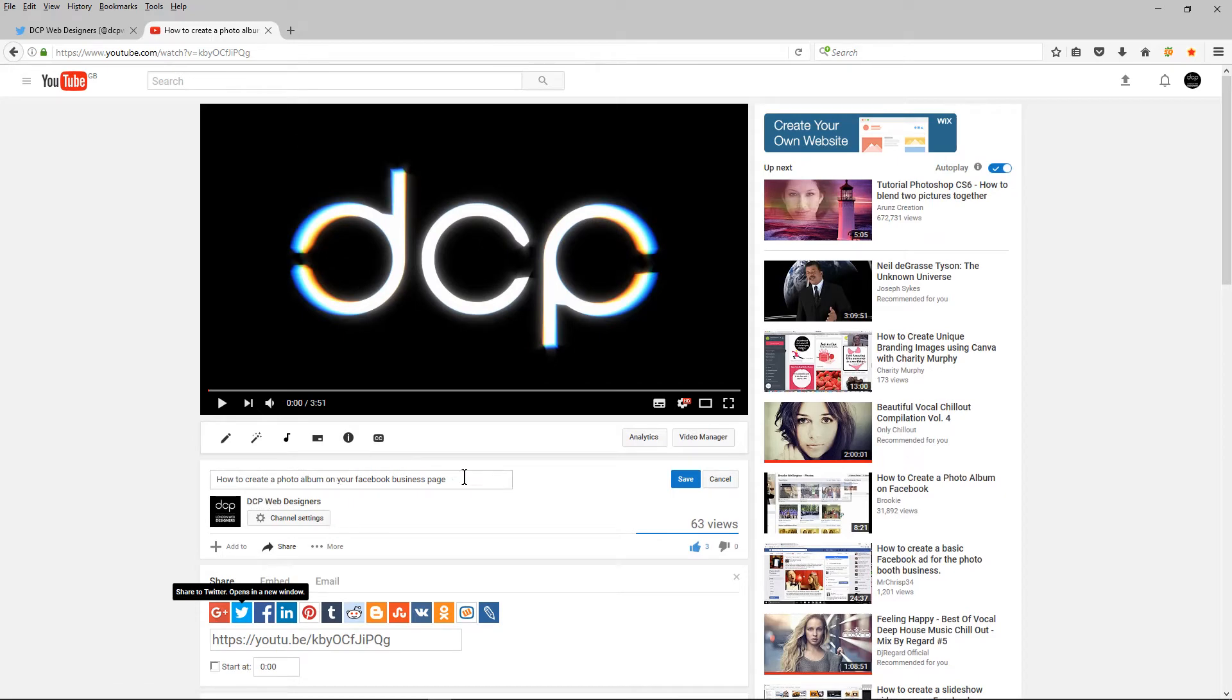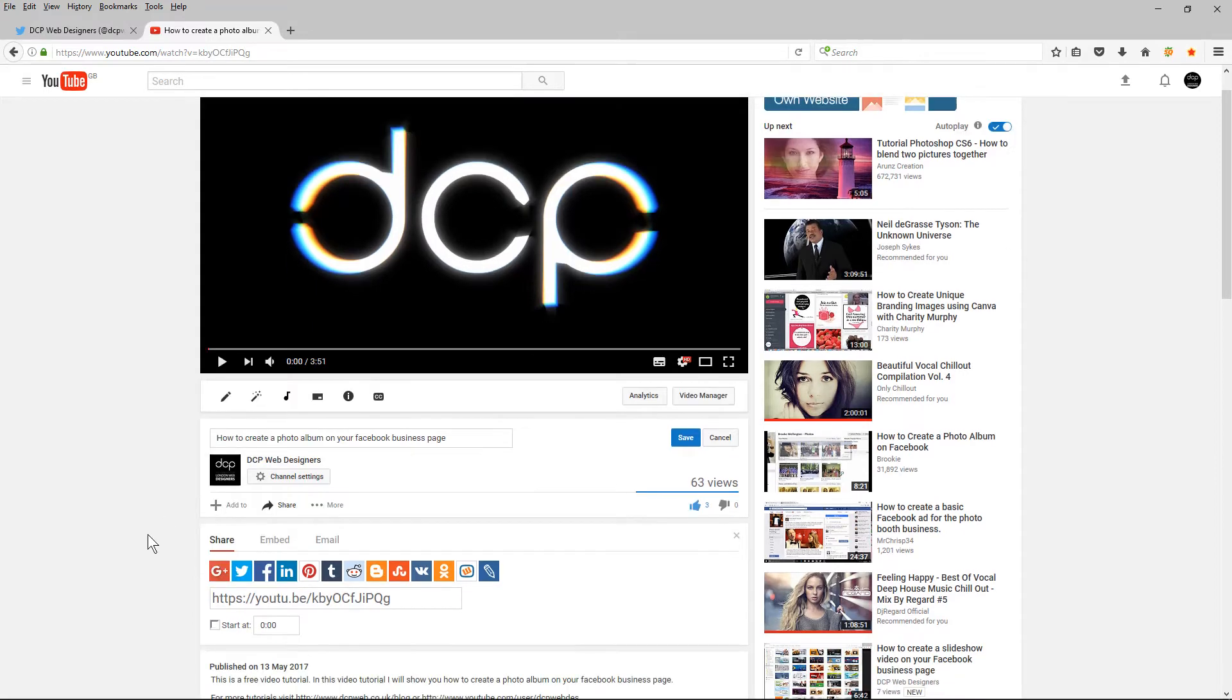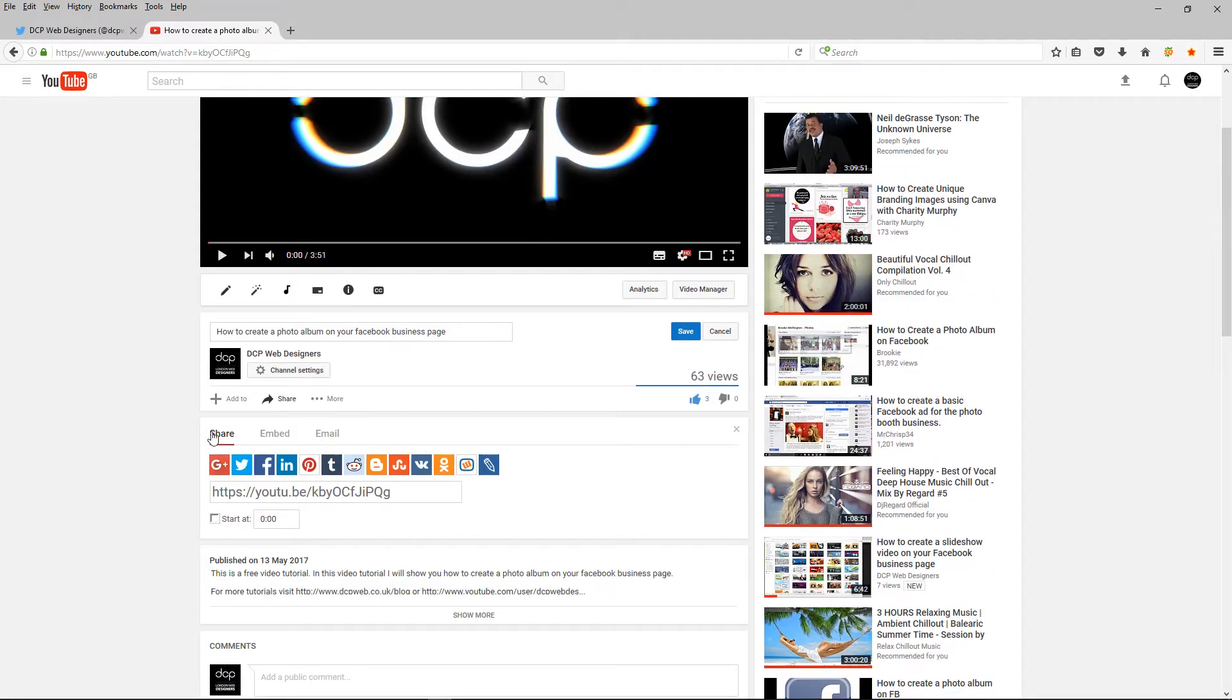When I get to this page here I'm going to click on the share option and then I'm going to click on the Twitter button. Now when I click on this Twitter button it's important that I'm already logged into my Twitter account.